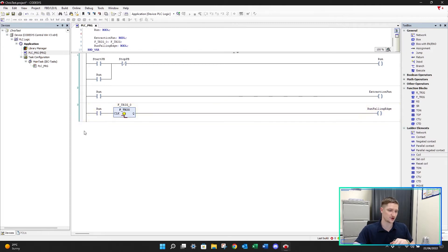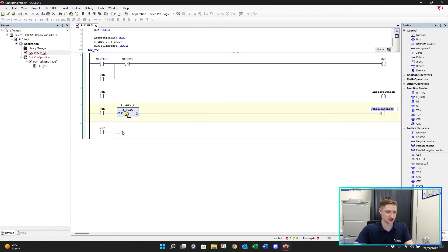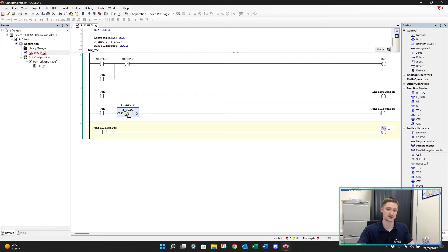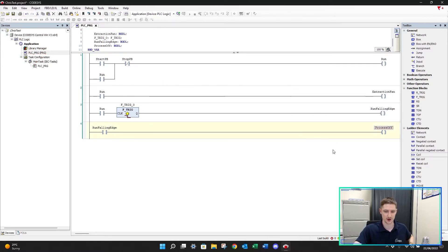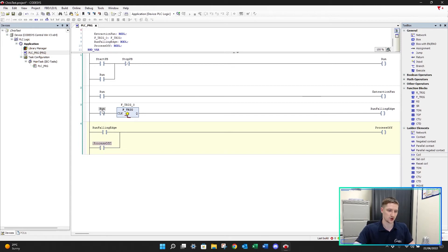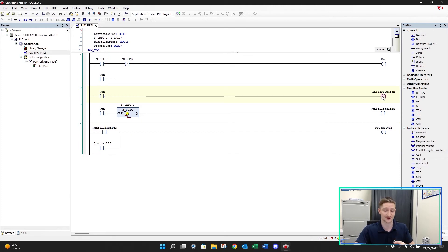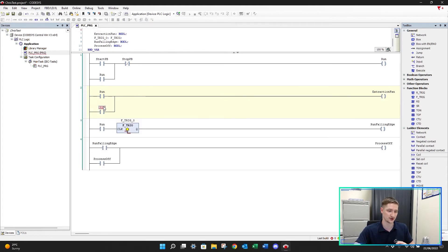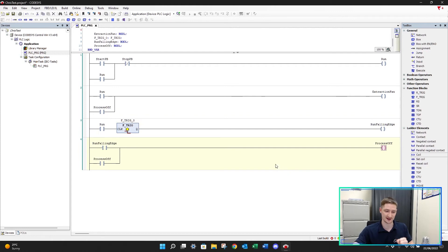I'll then create a new network underneath. When our run falling edge turns on - which is only going to be on for one PLC scan - I then want to turn on a coil. This is going to tell us to continue running our extraction fans; it's telling us that the process is off. Let's call this 'process off'. We'll latch this on with an OR contact also called 'process off'. So when our run signal turns off, it turns on 'run falling edge' for one PLC scan and that latches on our 'process off' signal.